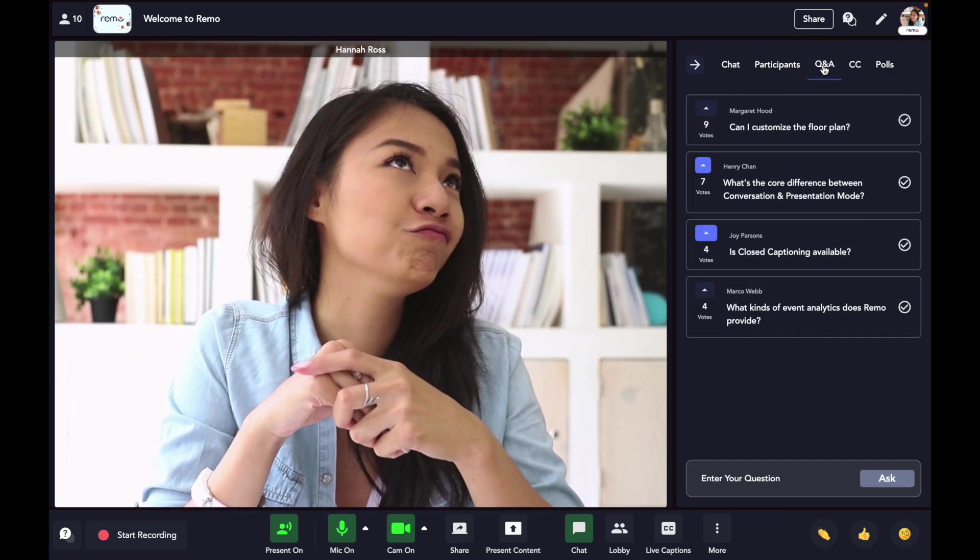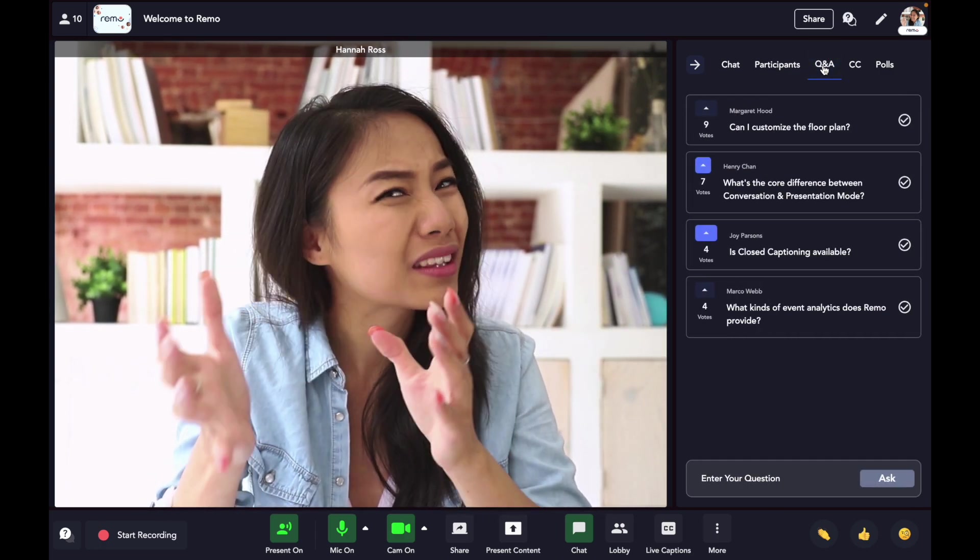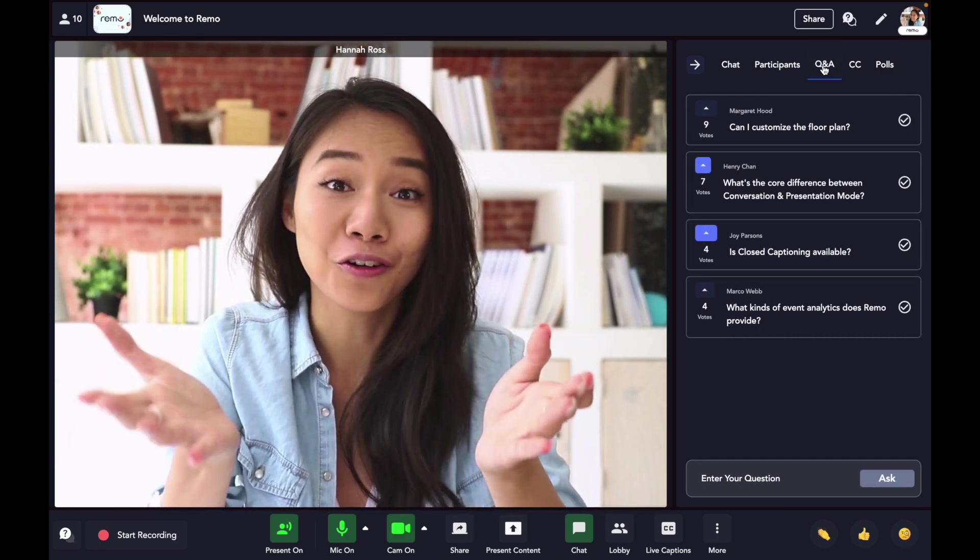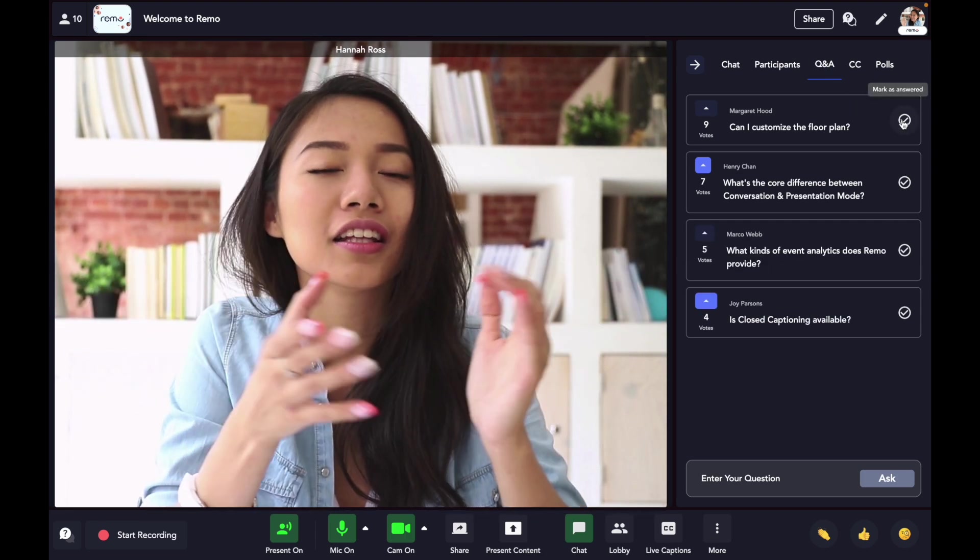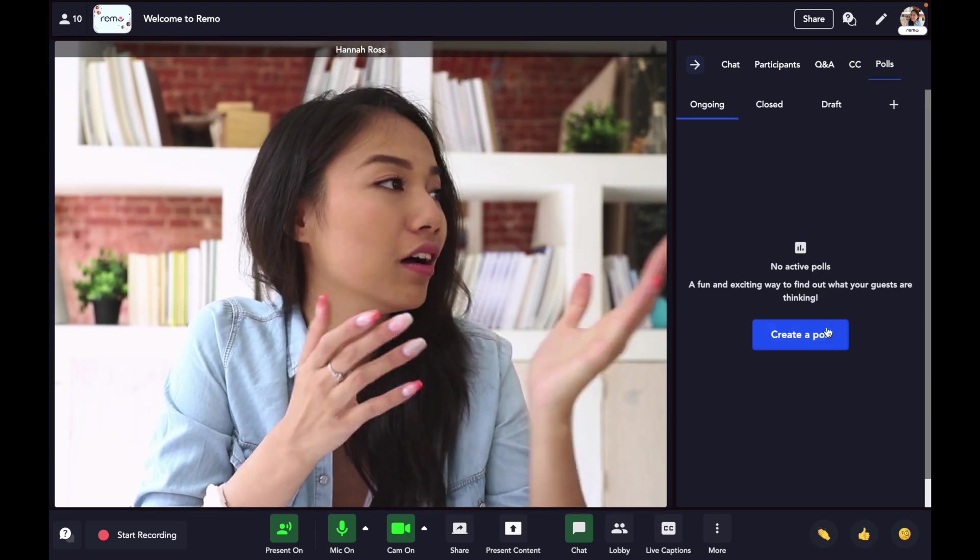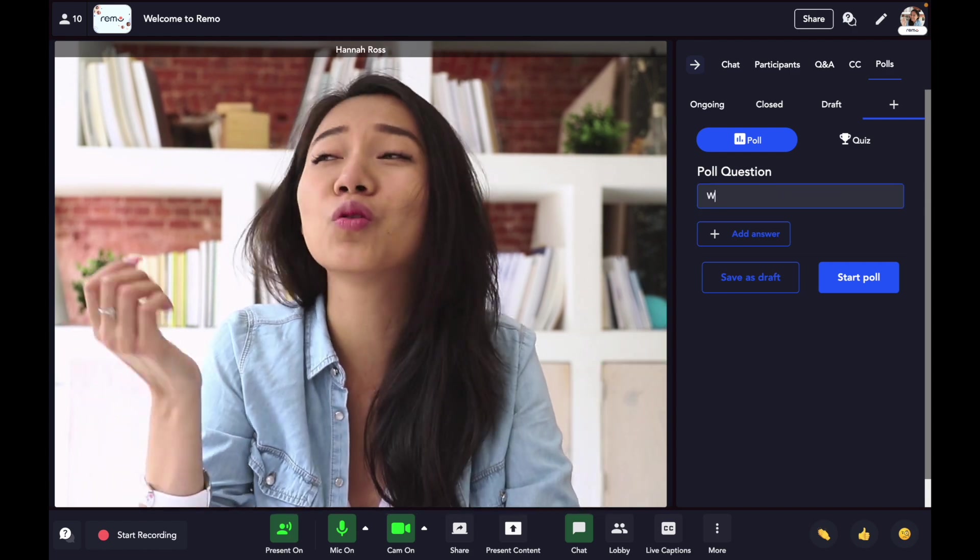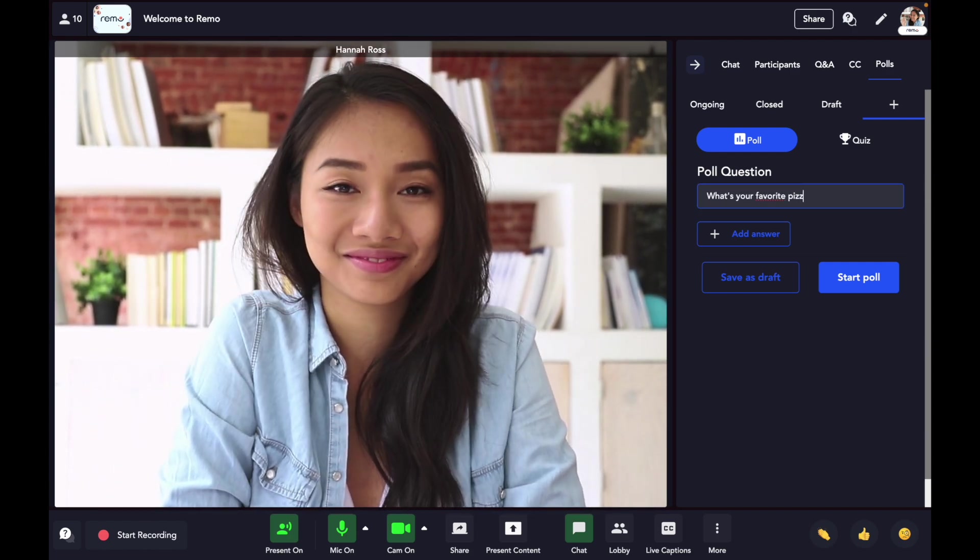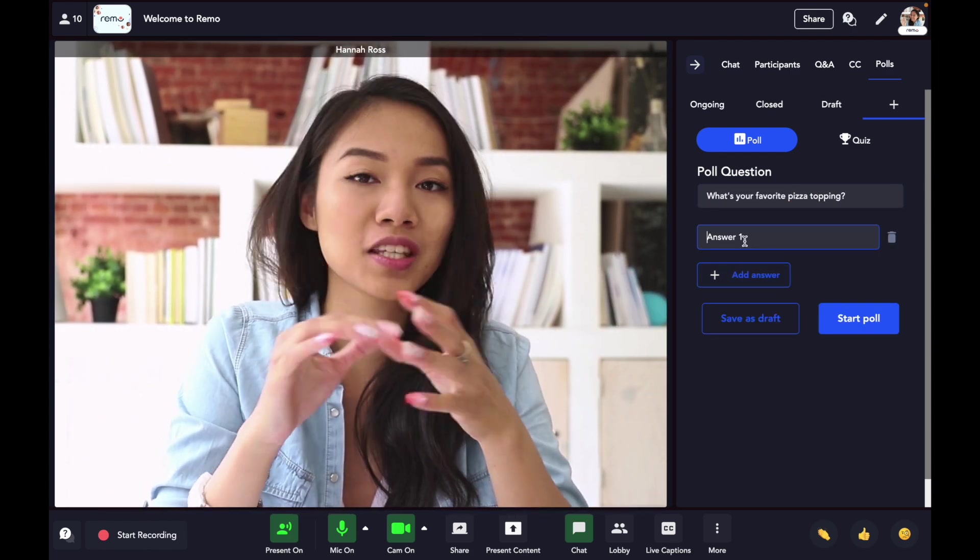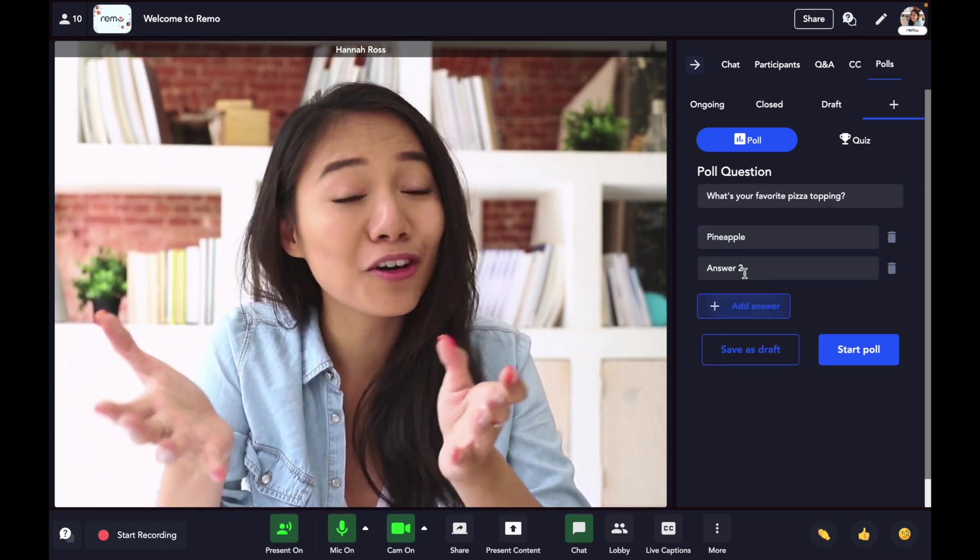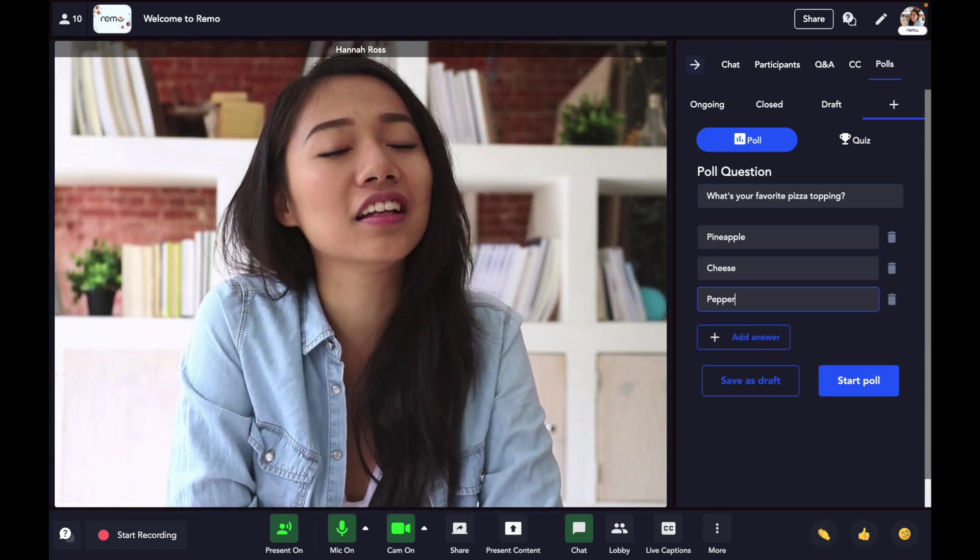Don't worry, Remo's also got the more traditional interactive tools for presentations, like the Q&A, where guests can type in questions and upvote the ones they like. Hosts can also set up polls to collect more attendee insights. These can be fun polls for attendee engagement, or informative ones for your event.